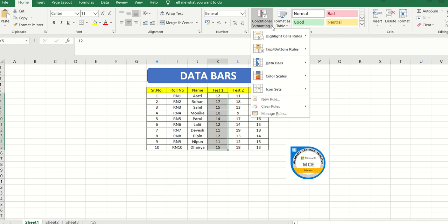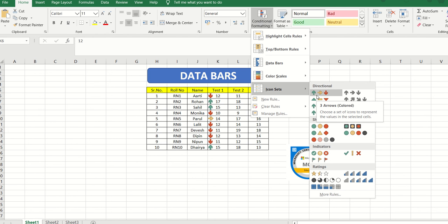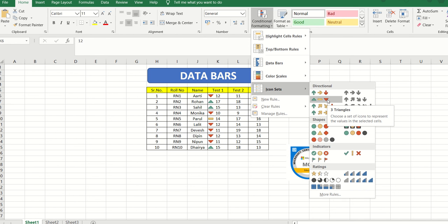Last but not least, we move on to Icon Sets, the final part of Conditional Formatting we are covering today. I can give my values a directional icon — a green upward arrow representing an increase, a yellow arrow representing a steady state with neither increase nor decrease, and a red downward arrow representing a decrease. These icon sets can be very much utilized to represent progress, such as in a quality audit to show the score of a candidate.